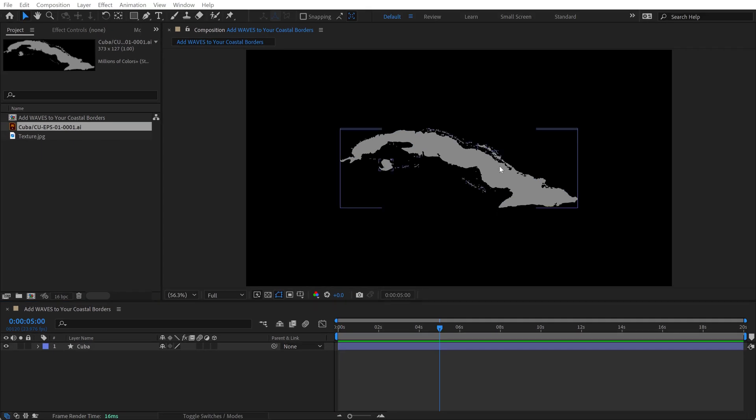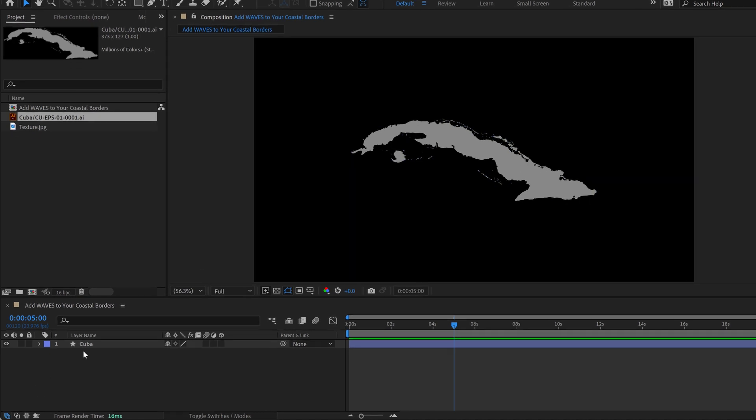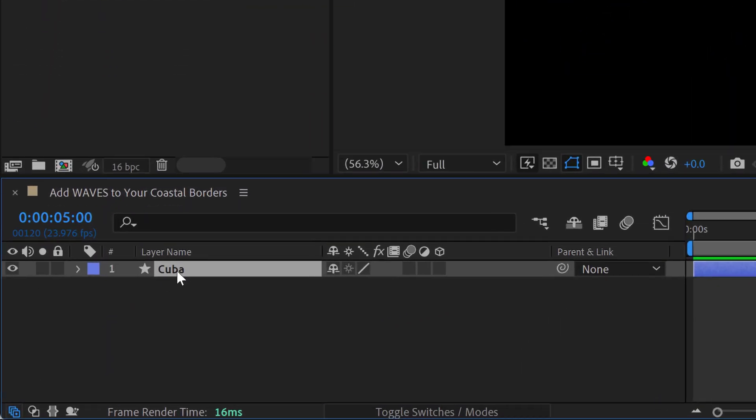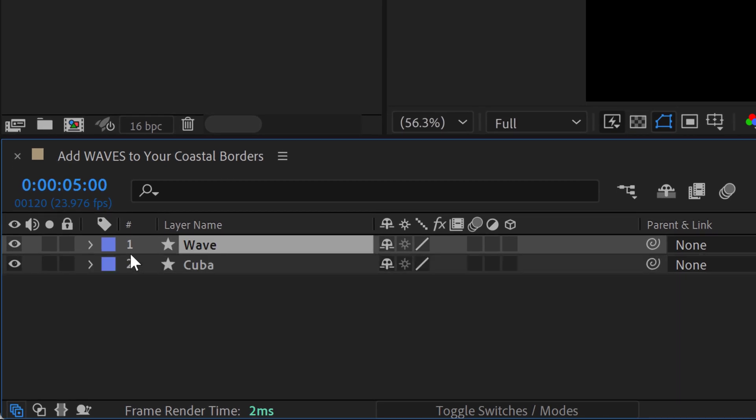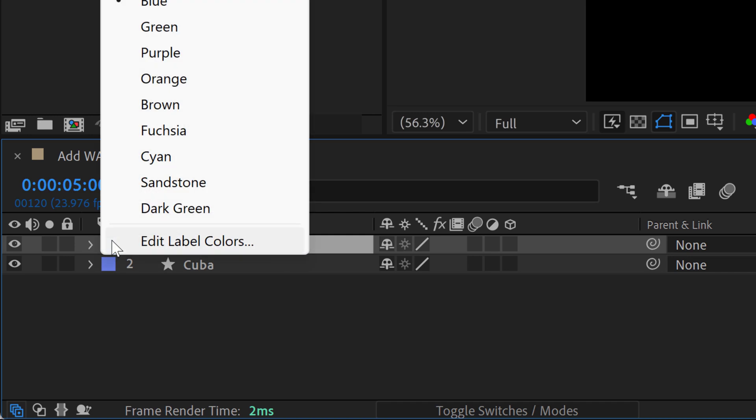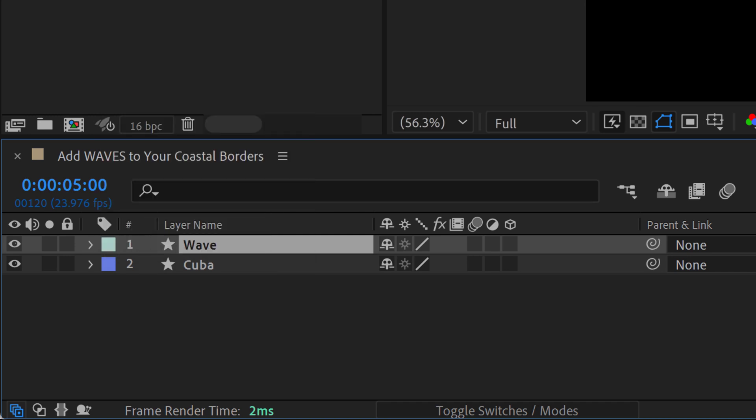So I'm going to create these waves via simple stroke shapes. And I want each individual wave or line to be on its own separate layer. So for that, I'm going to grab this Cuba layer, duplicate it, and I'll call the duplicate Wave. I'll change the label color to keep things easy to follow. And now I'm going to lock the Cuba layer, turn off the visibility.